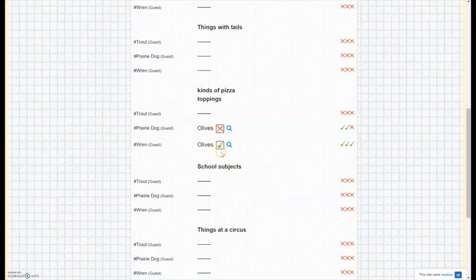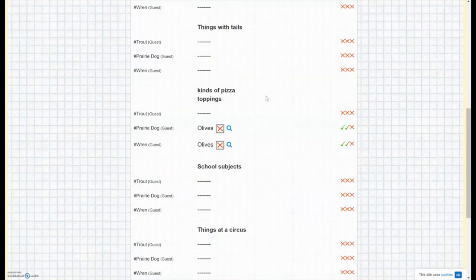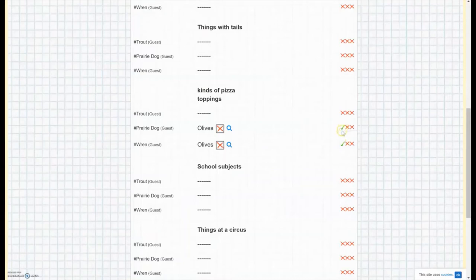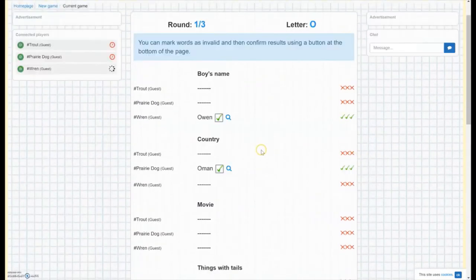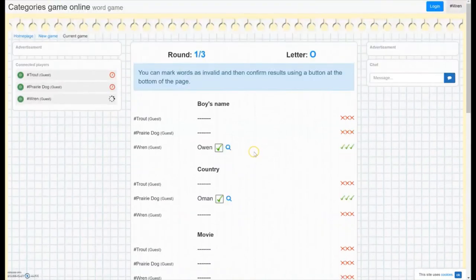And if you have multiple people who disagree with something, it will show here. So let me disagree on a second device. And it shows that Trout, my third device here, thinks these answers are okay, but Prairie Dog and Ren both think these answers should not count because of the same answer.